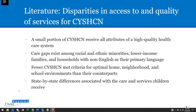The literature also shows that this population experiences disparities in access to and quality of services. While most children and youth with special health care needs may have access to some health care, only a small portion receive all attributes of a high-quality health care system. Past research has shown that health care gaps exist for specific groups, such as racial and ethnic minority families, low-income families, and households with a primary language other than English. Families also report less optimal home, neighborhood, and school environments compared to peers without special health care needs. The state in which a child lives can also influence the care and services they receive.